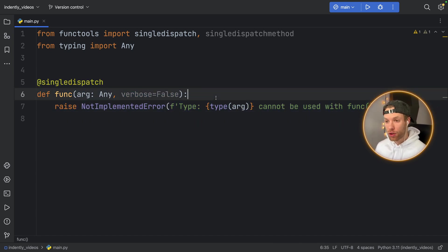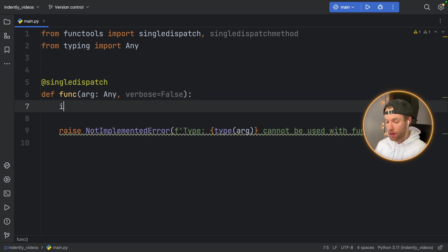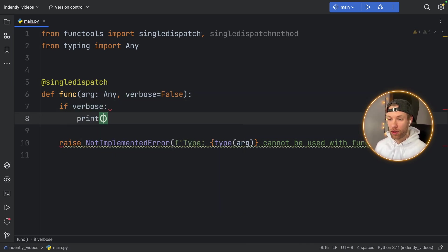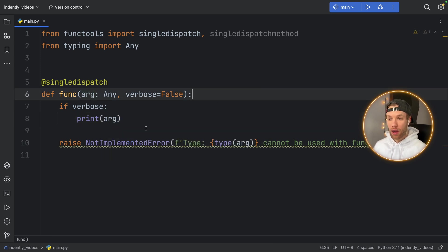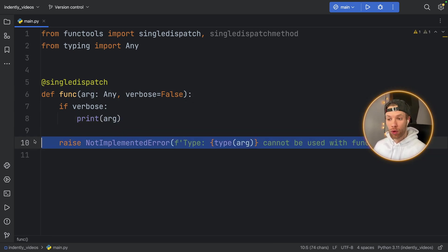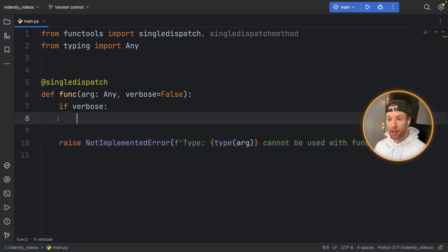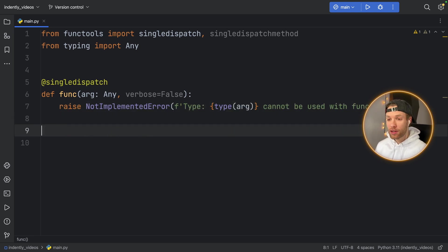So this is the default implementation. And you can insert literally whatever you want. You can say if verbose, print arg. And you can also run that as a default implementation if you do not want to raise a NotImplementedError. But this will serve as the base function. Now let's add the different implementations.